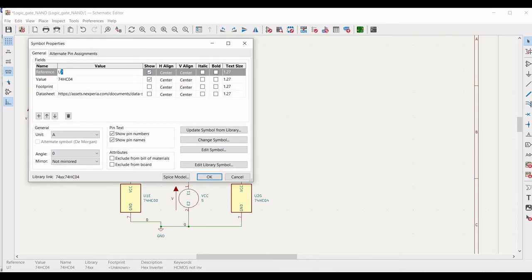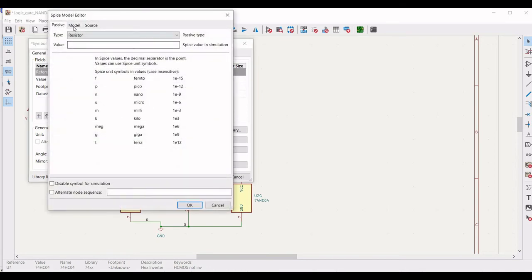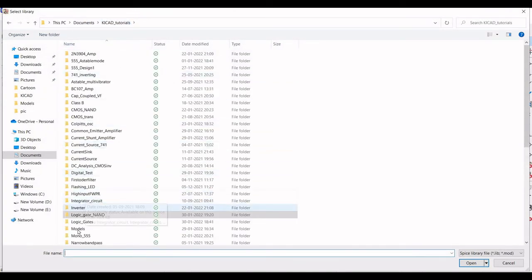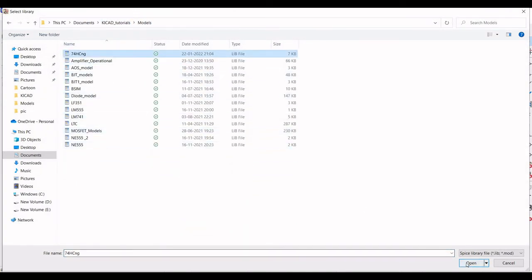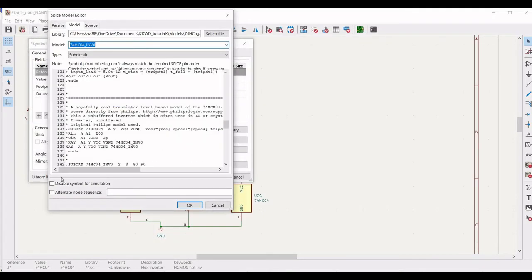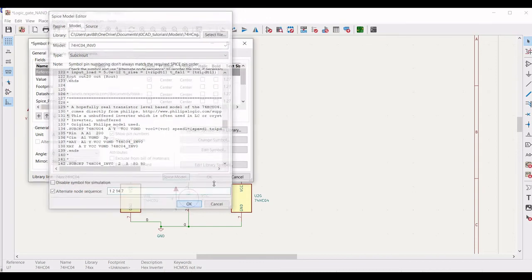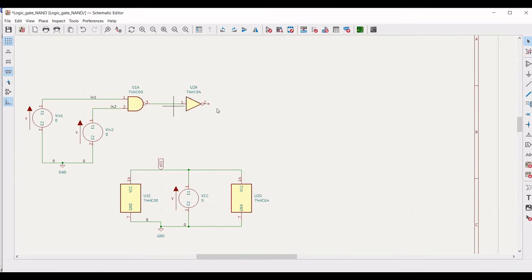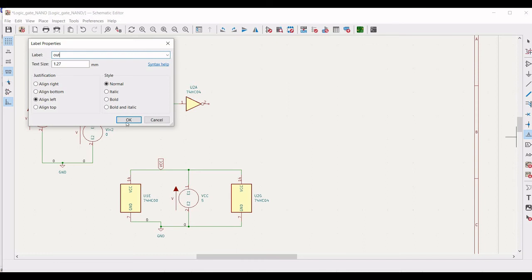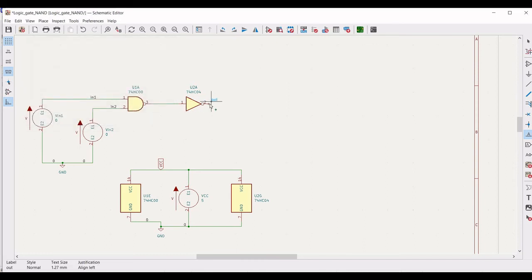Click on Model, select a File, and provide the path where the 74HC04 model is located. Click on 'Alternate Node Sequence' and define the alternate node sequence as 1, 2, 14, and 7. Click OK. Now we have to define the output and the ground for this circuit. Click on 'Add Label' and define the label as OUT. Place this label across terminal 2 of the 74HC04.